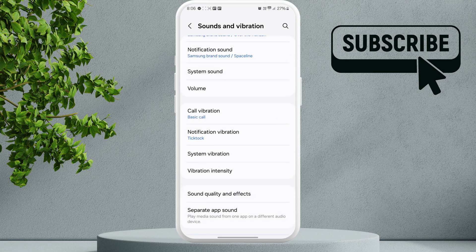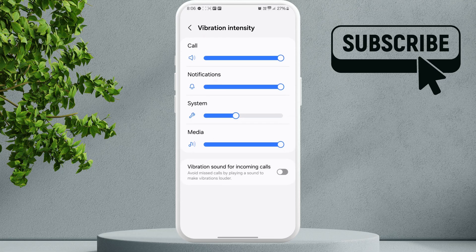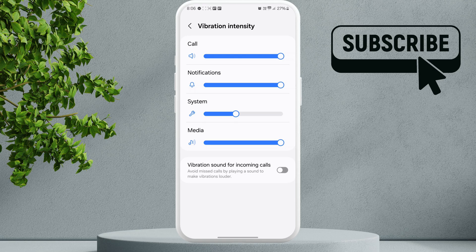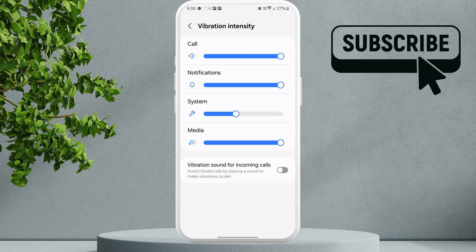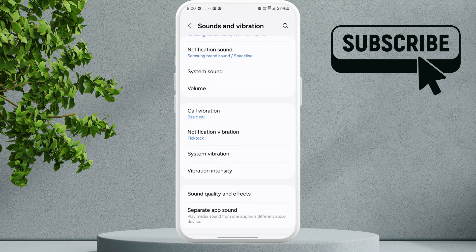Now tap on Vibration Intensity. Here you will see all the options to adjust the vibration strength. You can use these sliders to increase or decrease the vibration strength depending on how you like it, or you can also enable this toggle that says Vibration Sound for Incoming Calls. Now go back to the previous menu.